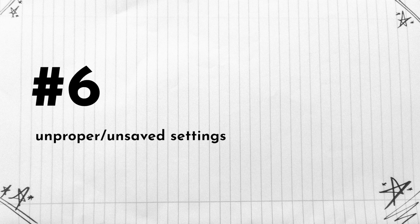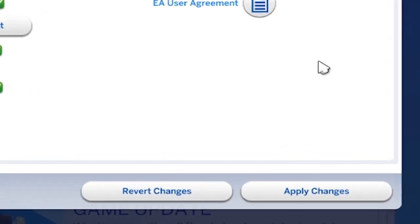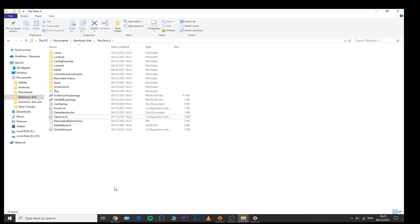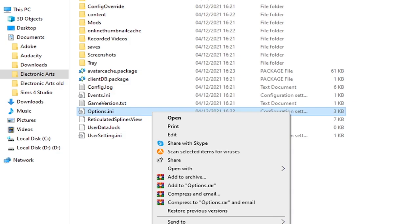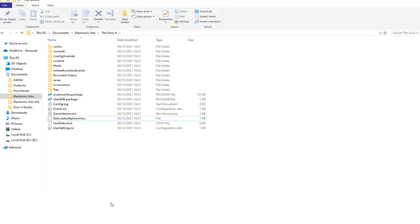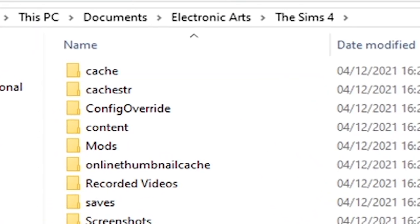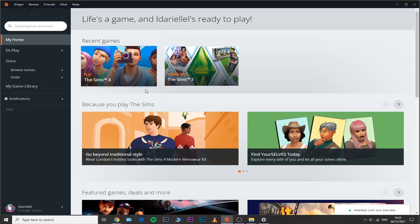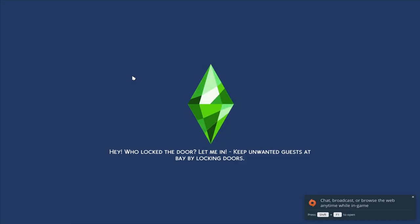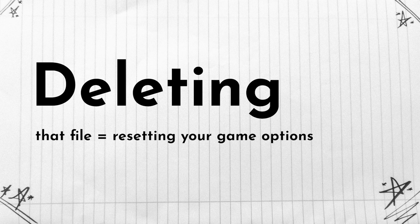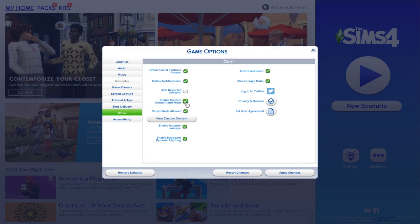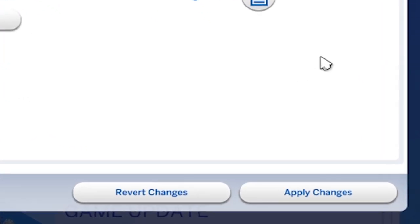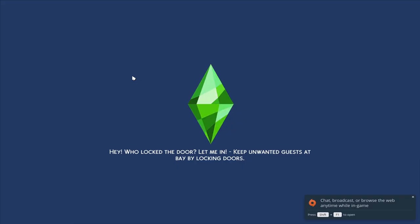Number six: there may be some improper or unsaved settings. If you're dealing with unsaved settings, you just need to delete the following file which is called options.ini or options. If your computer doesn't show the extension of that specific file, it's basically the very same file, and that file is located within your documents, Electronic Arts, The Sims 4 folder. So just delete that file. This will basically reset all of your game's options. Don't worry, you won't lose anything. This is only tied to your options. Then you'll need to open your game, go to options, game options and redo all of your options, apply changes, and then restart your game.